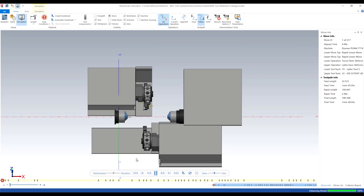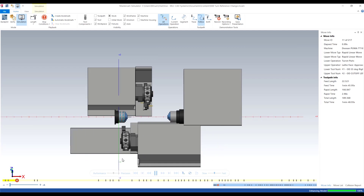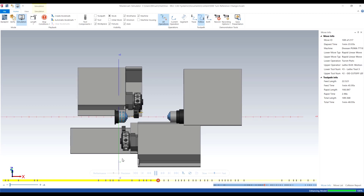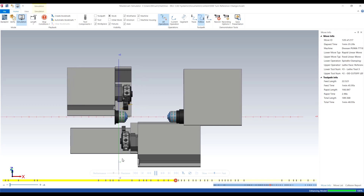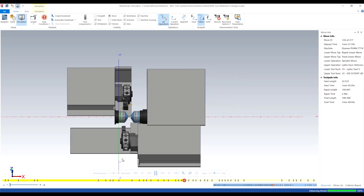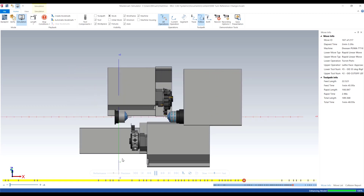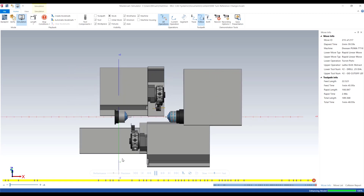Let's go ahead and run this one. Now when we do the part transfer and cut off, we can see that we have plenty of clearance. With just a couple of clicks we were able to move the turret park location in mill turn. I hope you enjoyed this demonstration — thank you for joining me.